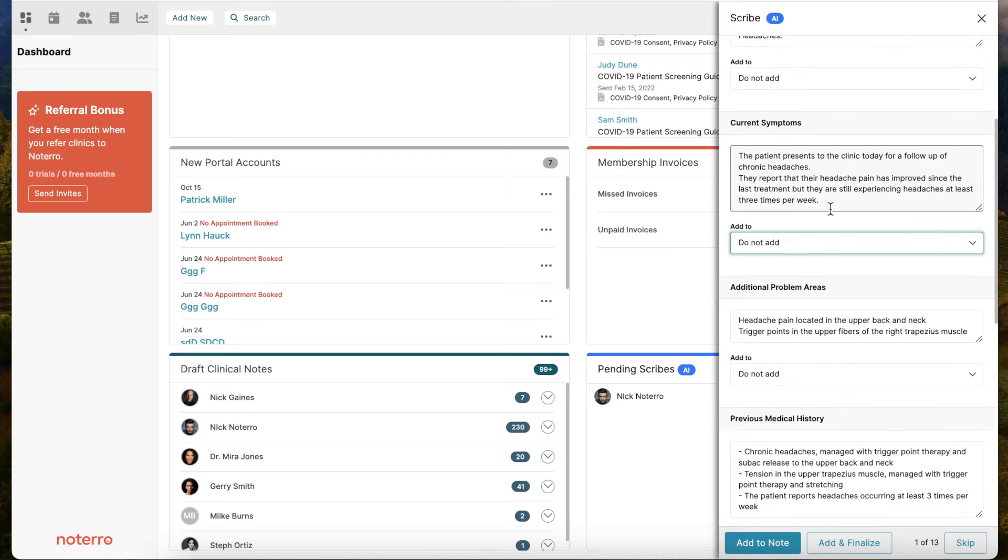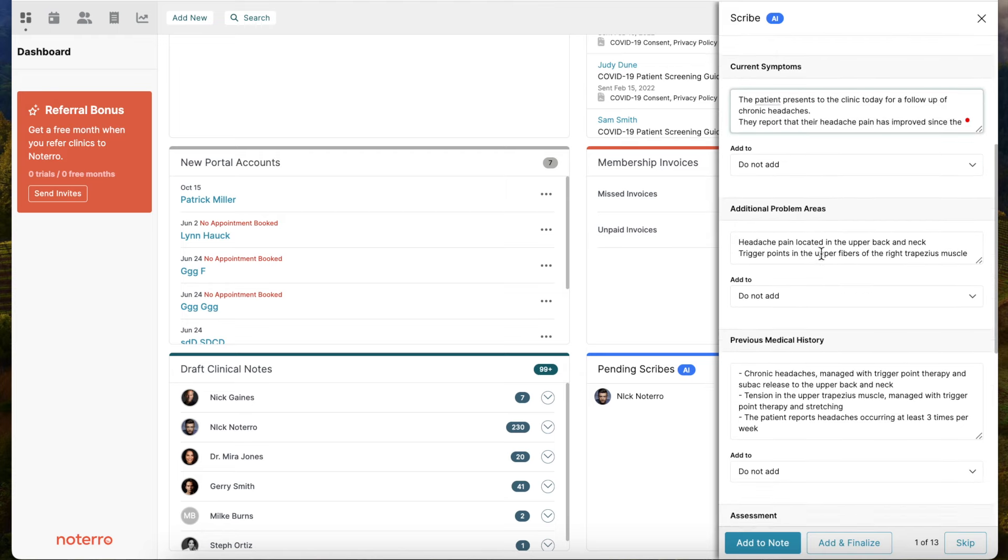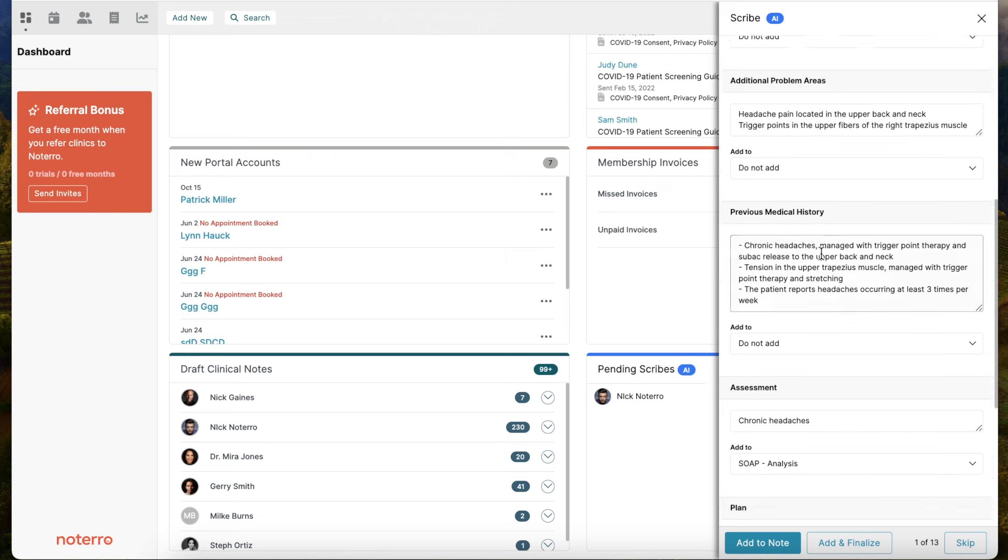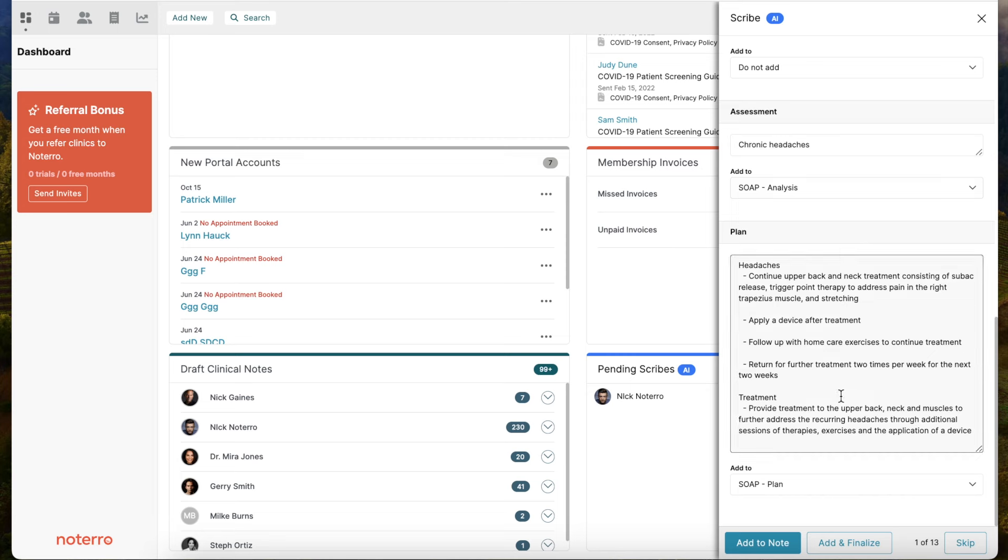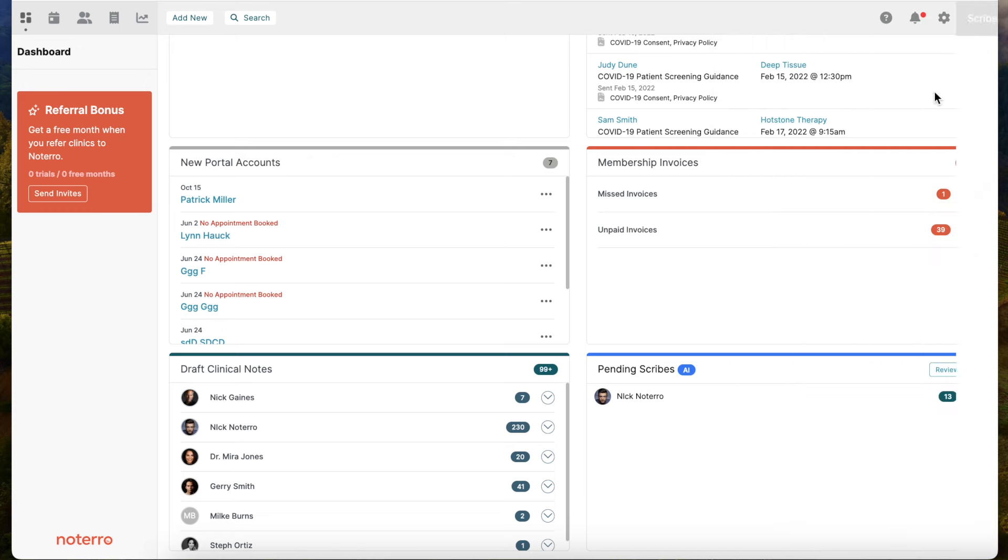You can also modify this. If it comes back and you don't quite like the way it was said or don't want to use any or part of the content, you can delete some of the content if you want. Then simply after you've reviewed it, you can add it to the note, or if you're satisfied, you can add and finalize. So it becomes very quick. Imagine that workflow: you're on the calendar, you hit scribe, move on to your next client or patient, continue throughout the day, come to the end of the day, review all your scribes, and push them into the notes - add and finalize or skip particular scribes.